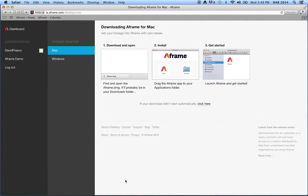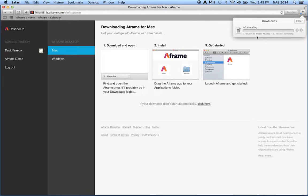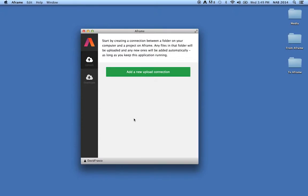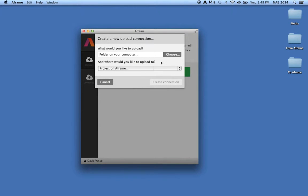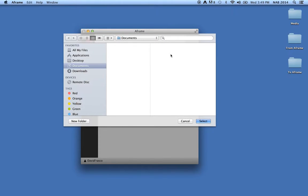The desktop application requires a lightweight download to your PC or Mac. Once installed, users can easily create a connection between a folder in an A-Frame project or collection.